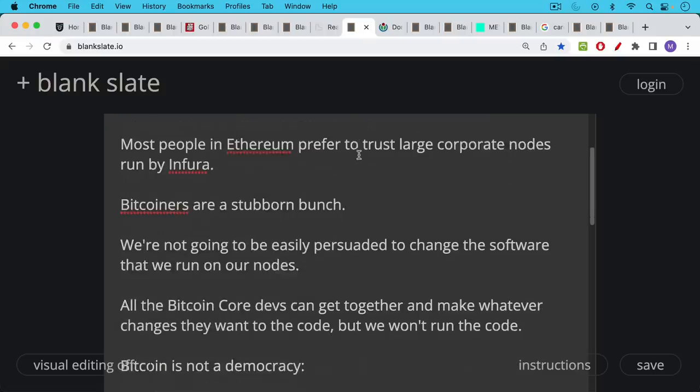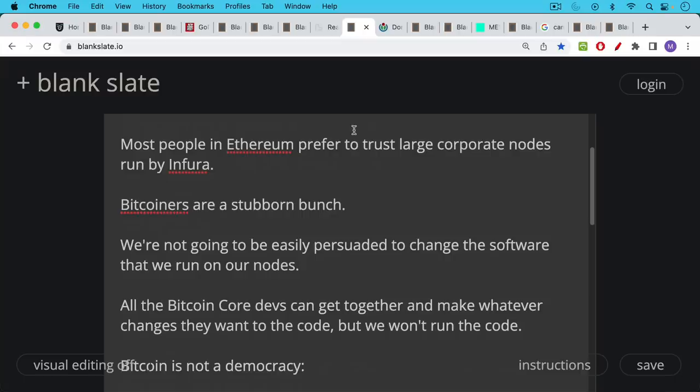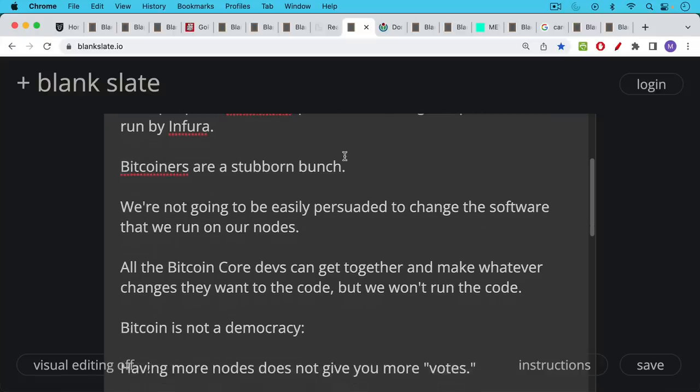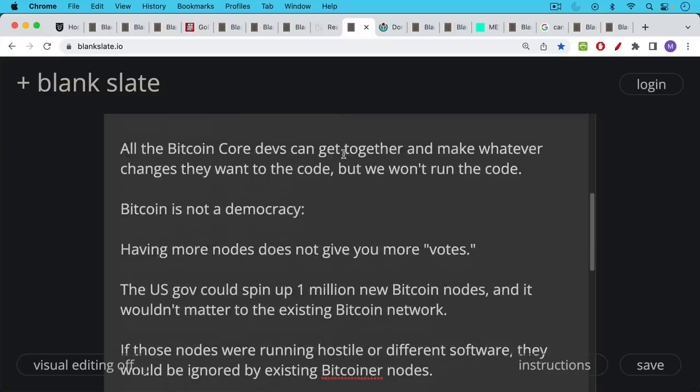And so for example, all the Bitcoin core devs could get together and make whatever changes they want to the code, but we will not run the code. This is a common misunderstanding outside of Bitcoin that somehow we have to do what Bitcoin core devs force us to do. But basically, Bitcoin core devs are here to serve the community. They're a bunch of great people. And even if they were to become hostile or captured or compromised, they could create updates, but no one would want to run their updates. And this is the power of having Bitcoin full nodes all around the world. So Bitcoin core devs, they can get together and make whatever changes they want, but we will not run the code.